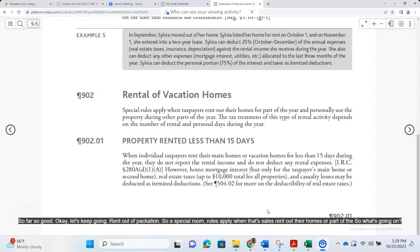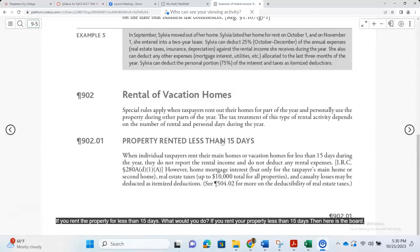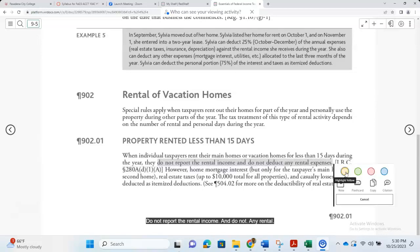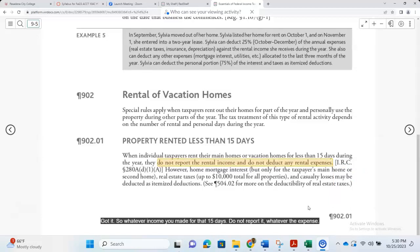Special rules apply when taxpayers rent out their homes for part of the year. If you rent the property for less than 15 days, do not report the rental income and do not deduct any rental expenses. Whatever income you made for those 15 days — do not report it. Whatever expenses happened — do not report them. No income, no expense.